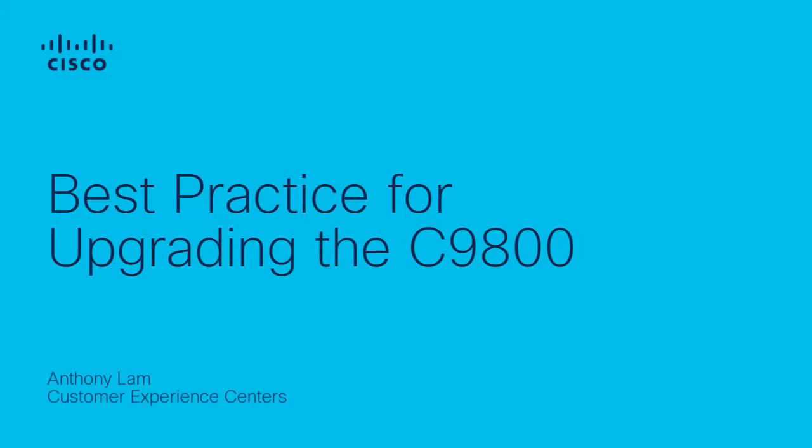Hi, Anthony Lam here with the Cisco Wireless Tag Team. Today, I want to present to you what you need to know before upgrading your Standalone C9800.